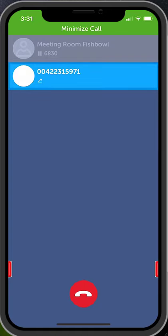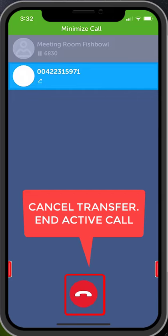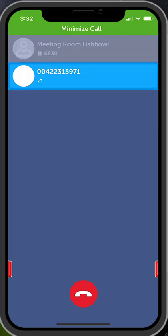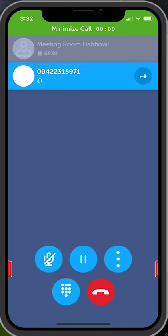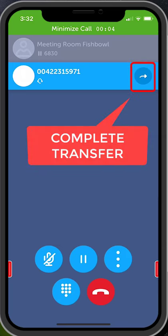If the other party does not want to accept the call or is unavailable, press the end call icon to cancel the transfer and return to the original party. If the other party does want to accept the call, press the transfer arrow to complete the transfer.